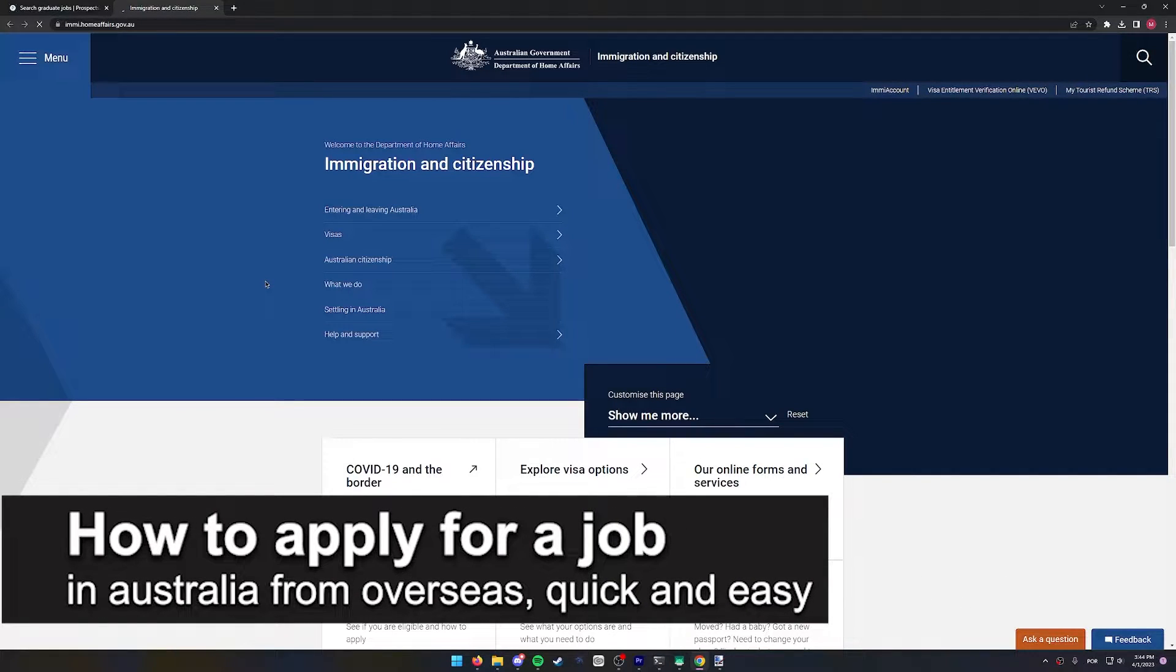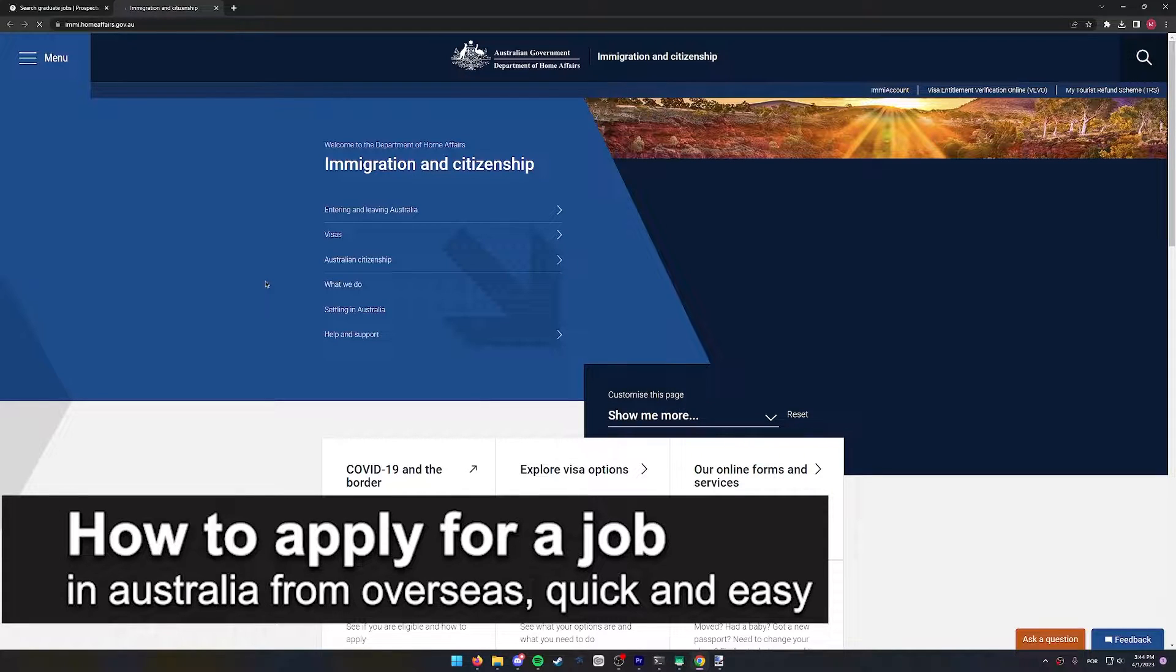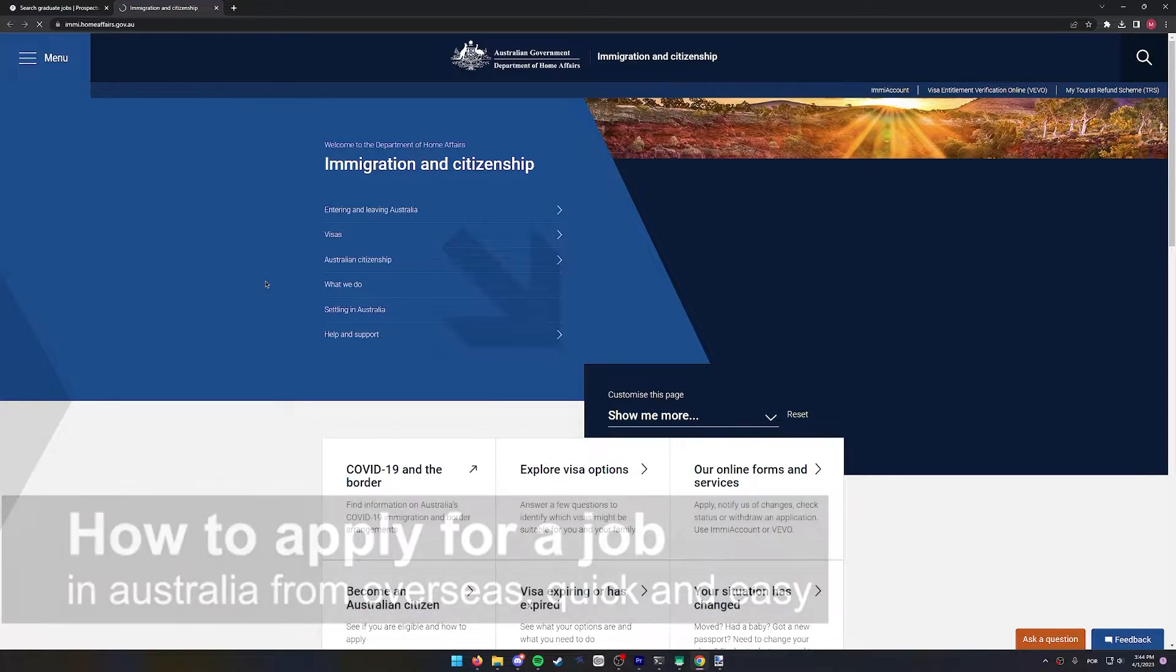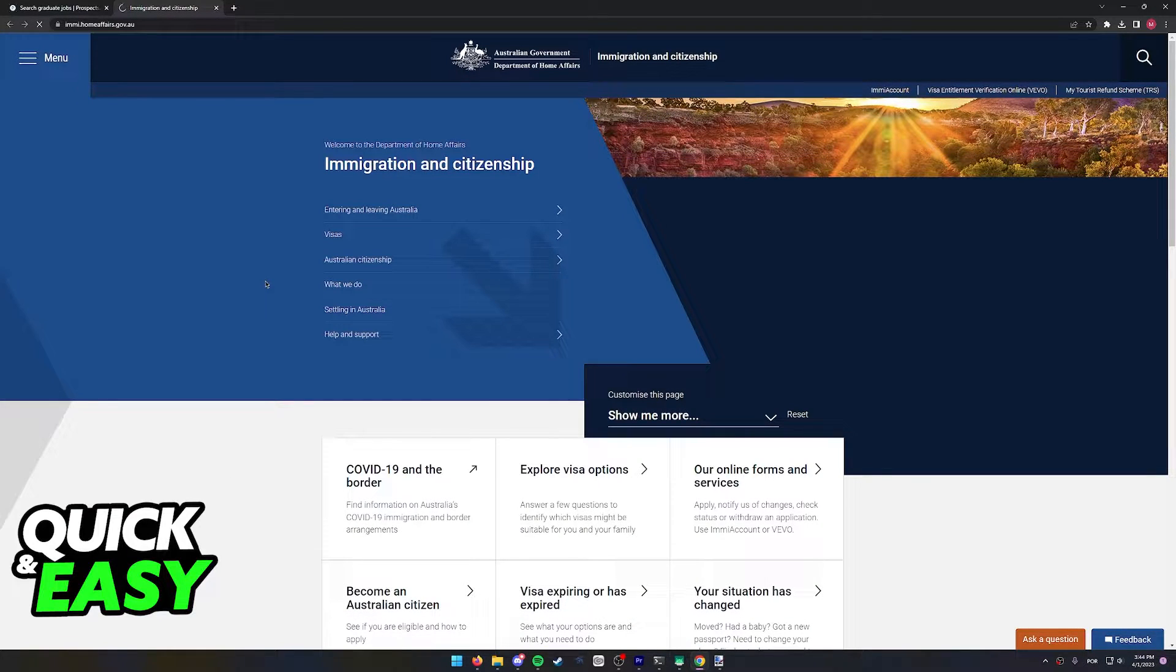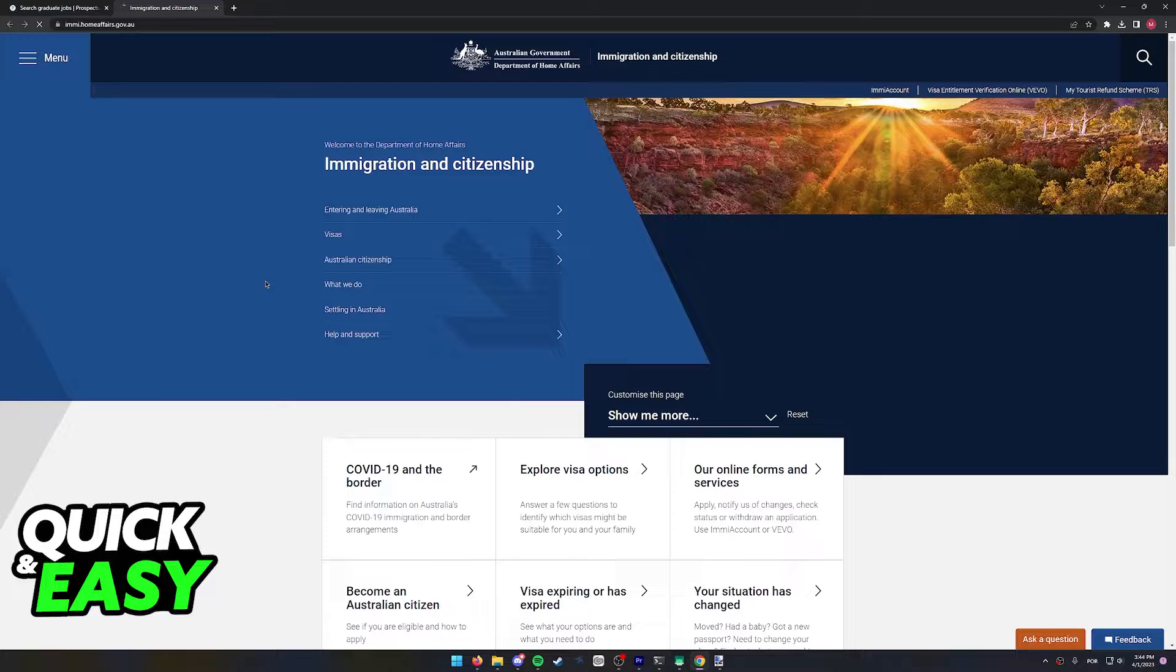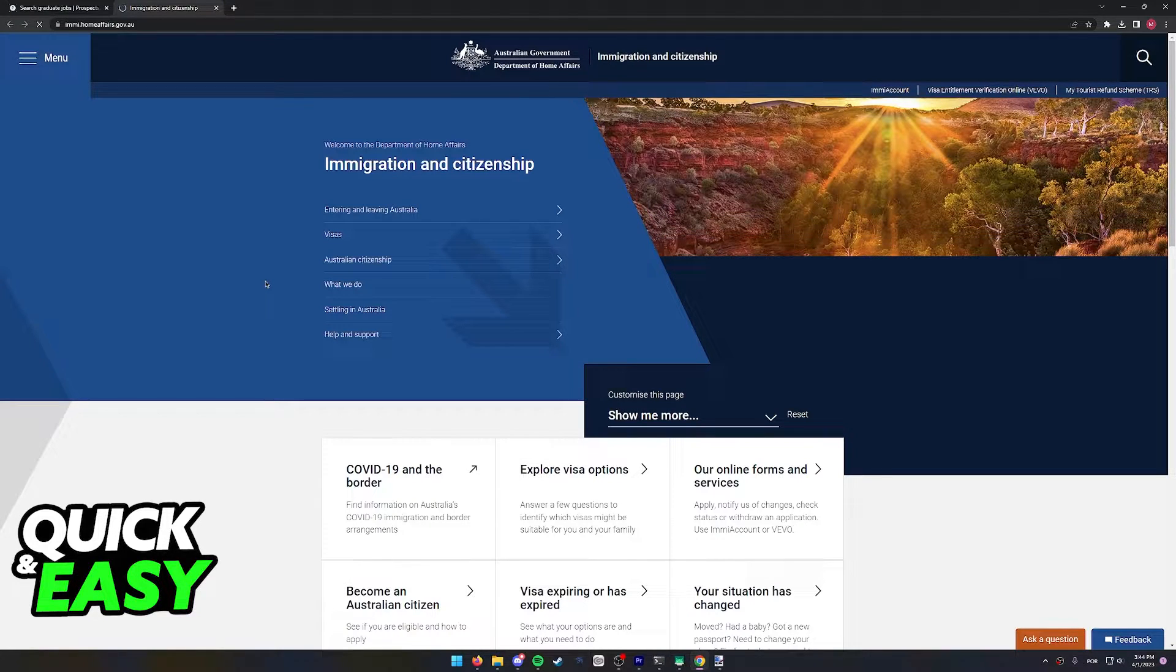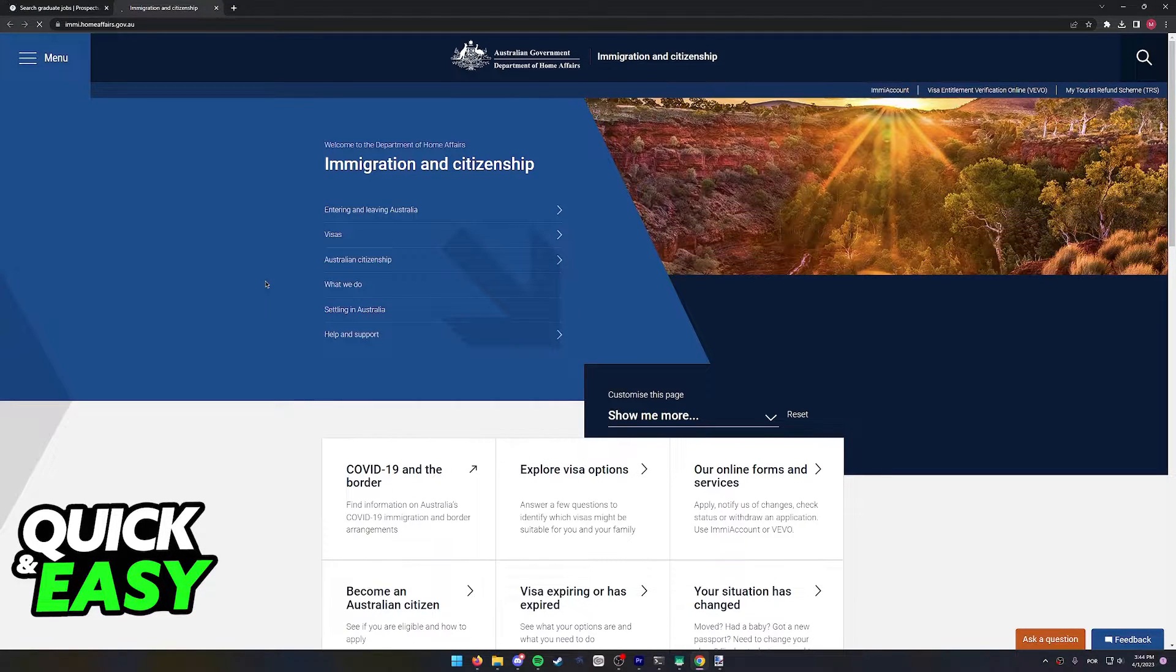In this video I'm going to teach you how to apply for a job in Australia from overseas. It's a very quick and easy process so make sure to follow along.